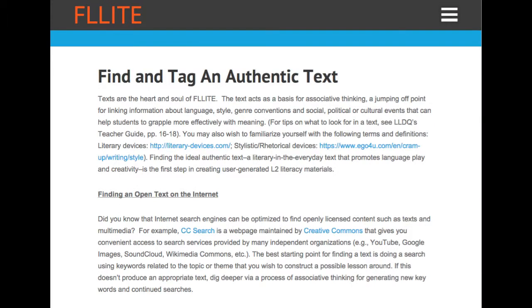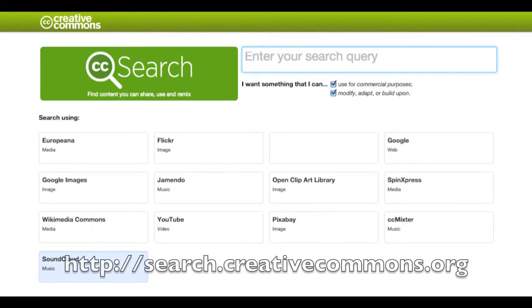Here we explain finding and tagging a text on the internet. The key resource is CC Search — a webpage maintained by Creative Commons. Internet search engines can be optimized to find openly licensed content such as text and multimedia. CC Search is like your one-stop shopping place for open content on the internet. This is a good thing to know.